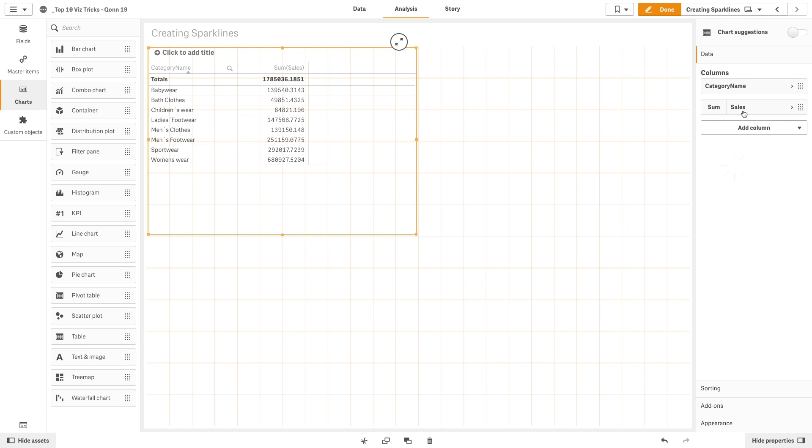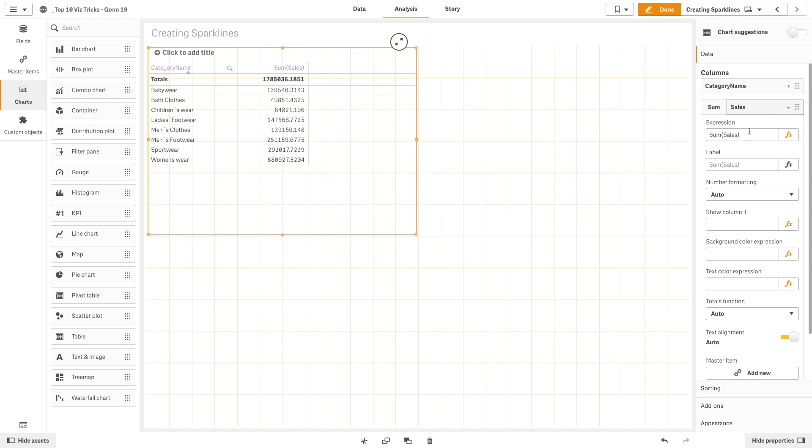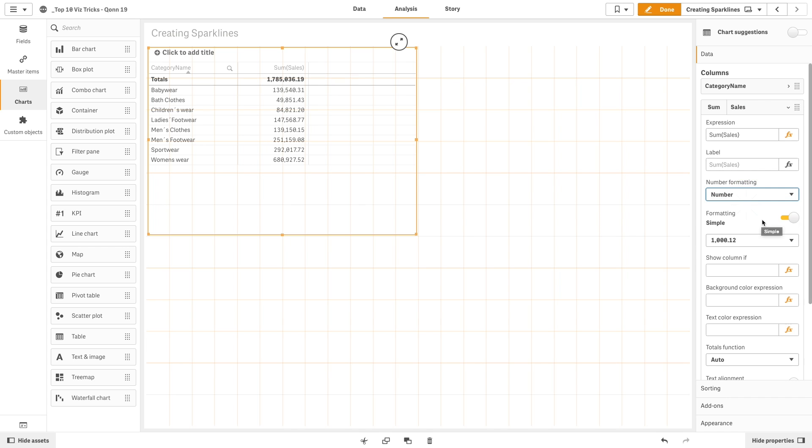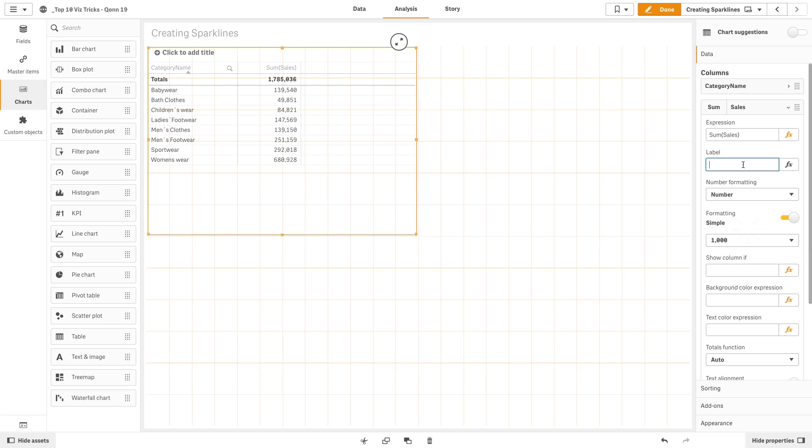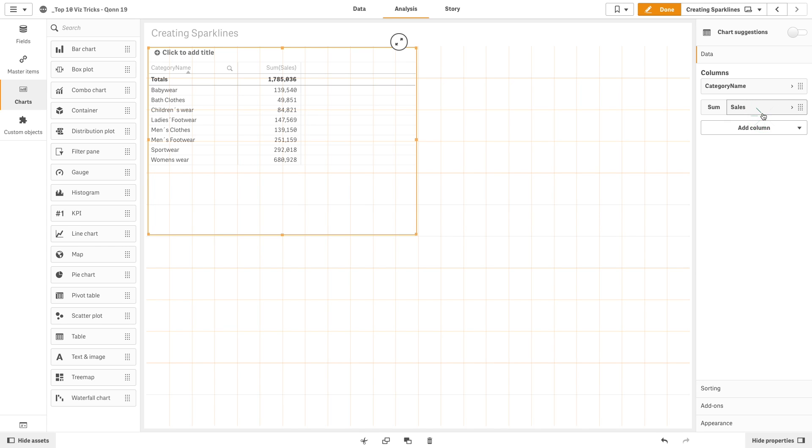Then, we change the number formatting and label the measure Sales. Next, we add a second measure.